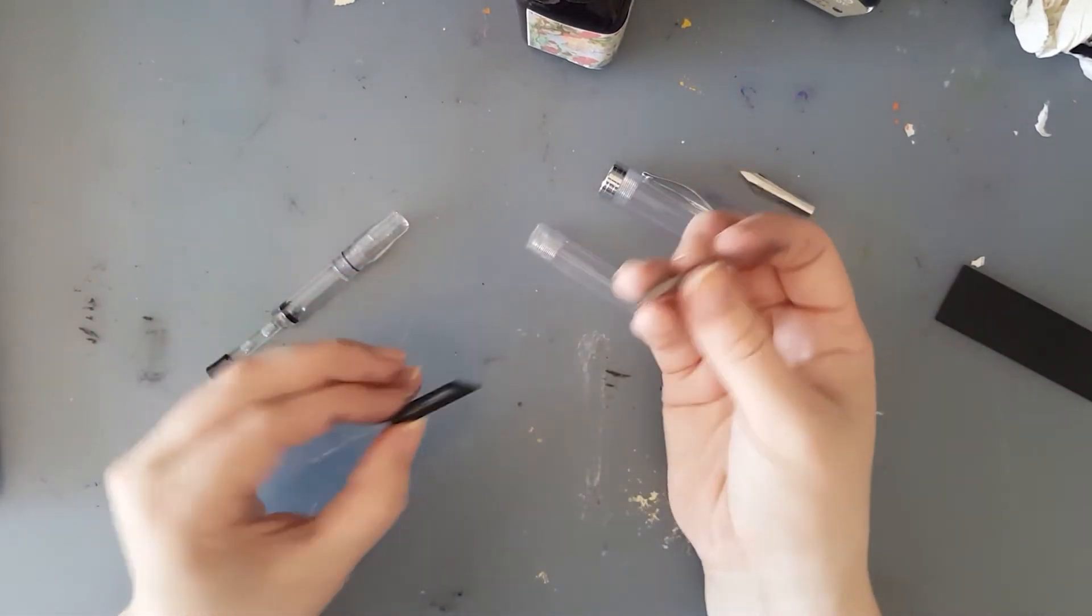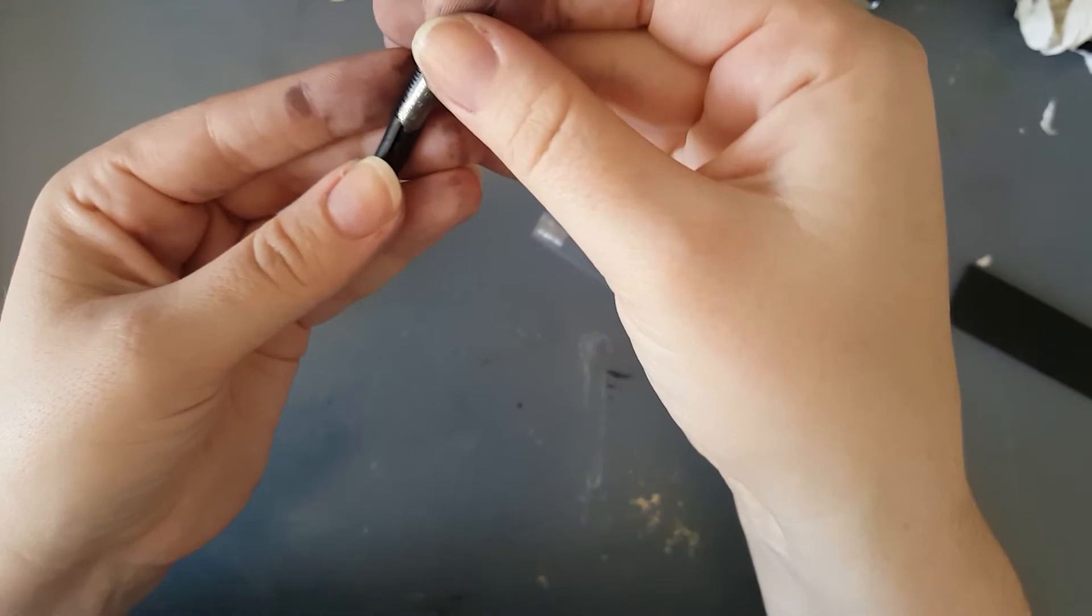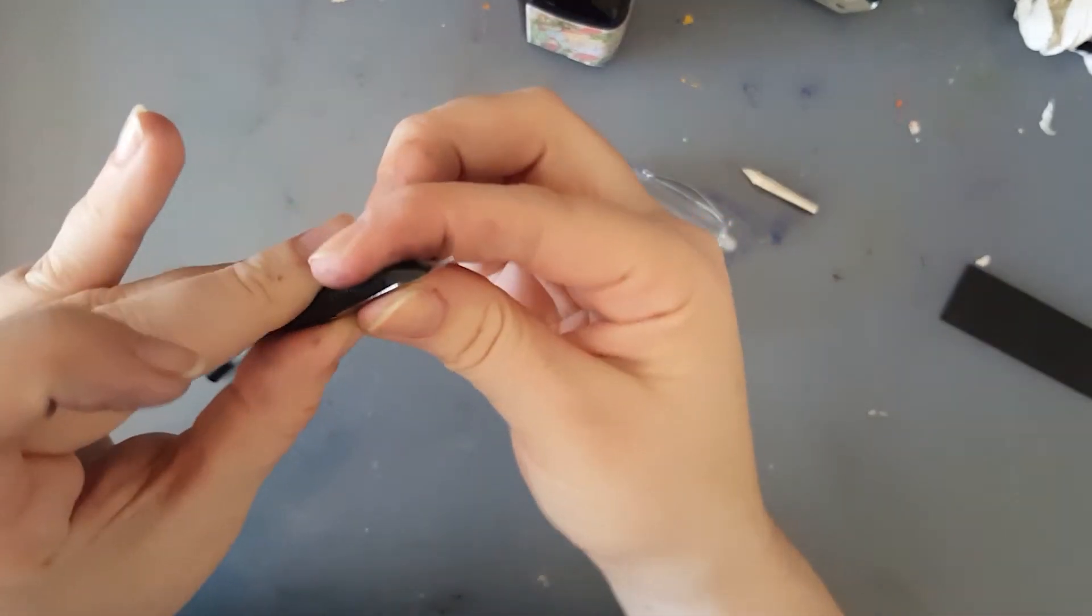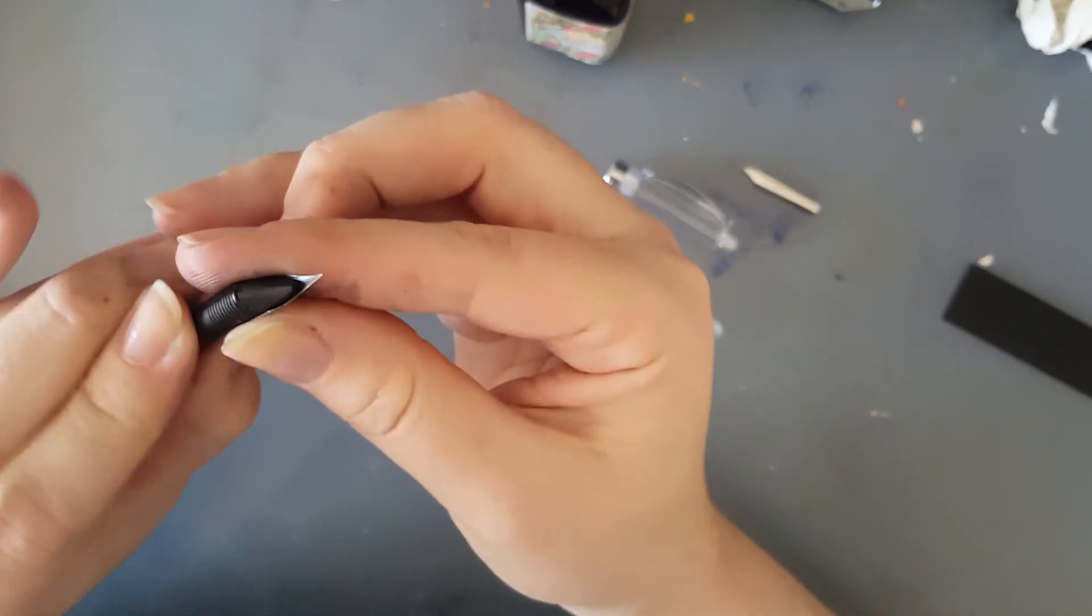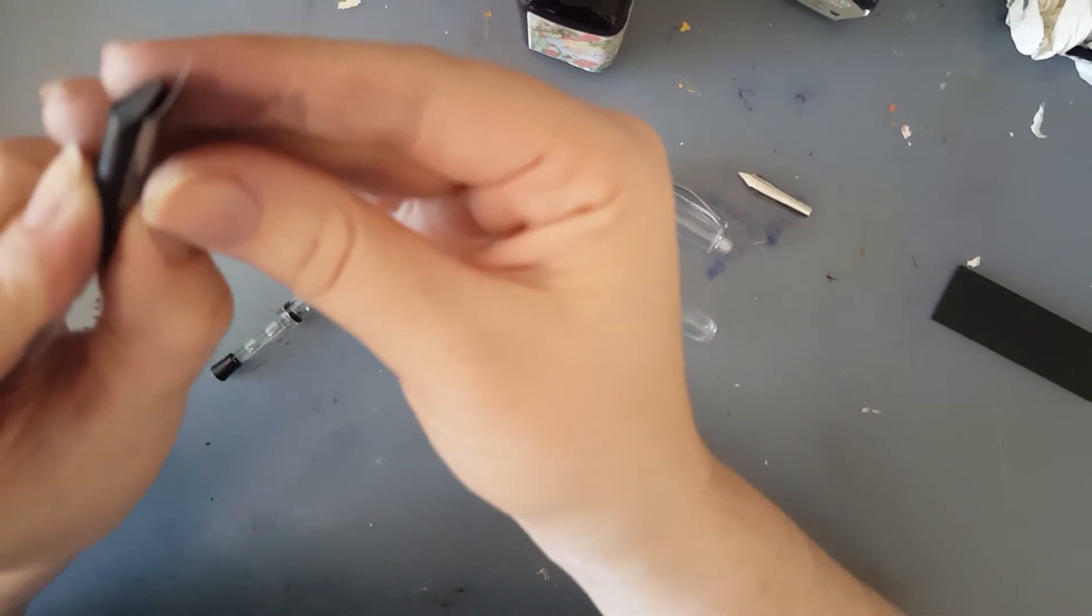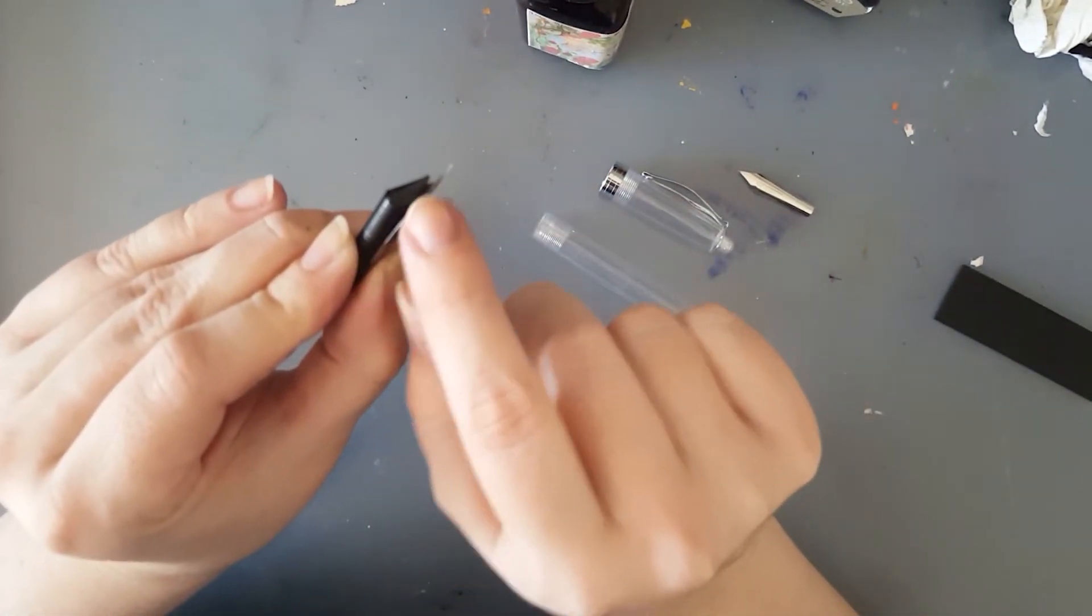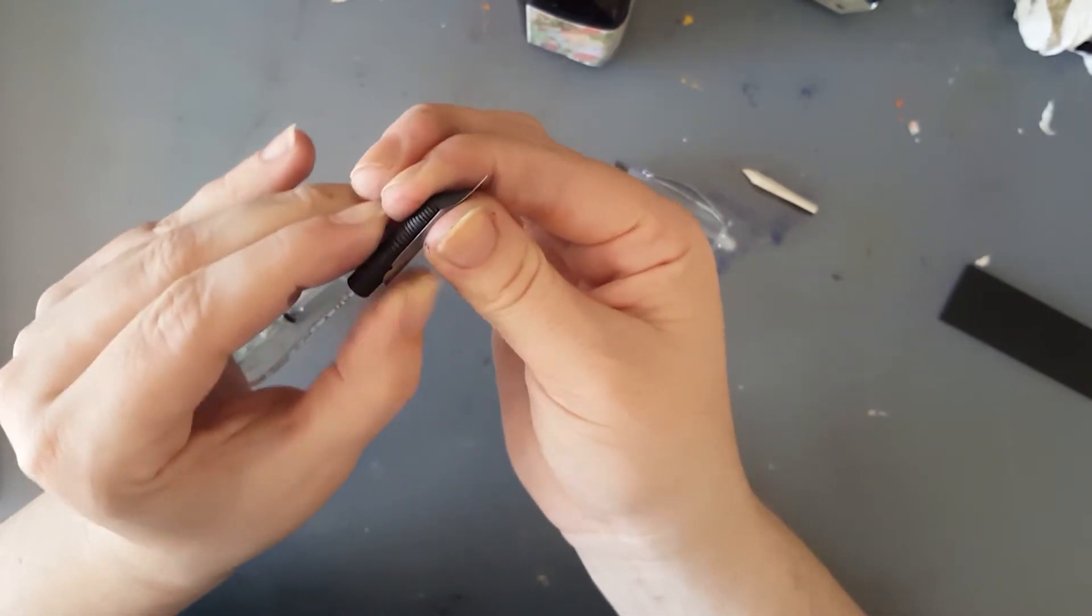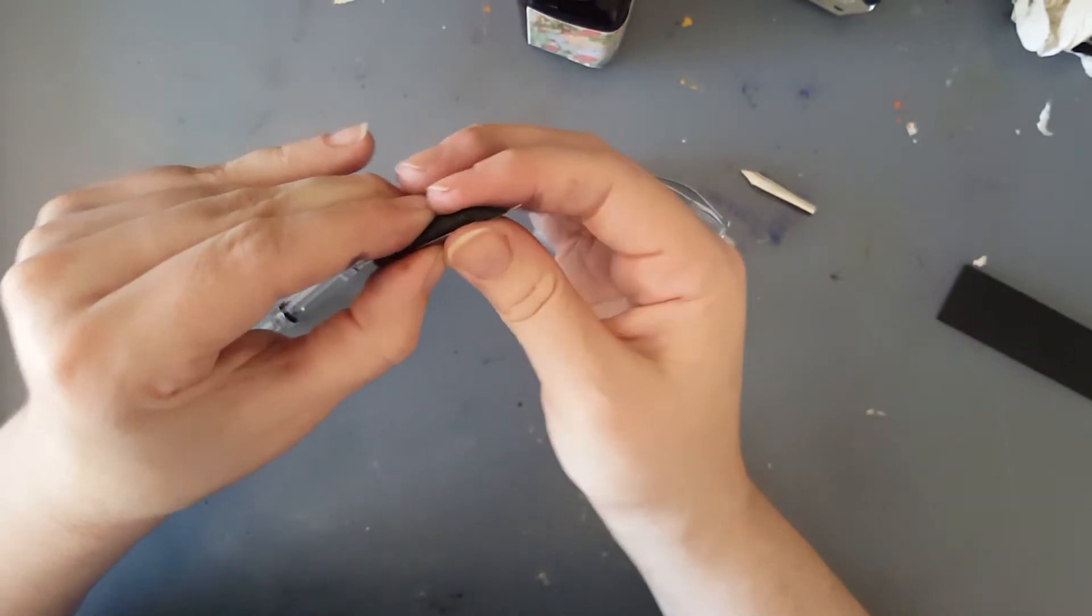This is our nib and I will just hold this on here. What you want to make sure is when this is aligned, you don't want to have a space that's too big. If your space is the size of this, the ink will not travel to the tip. You want to have this as close together as possible.